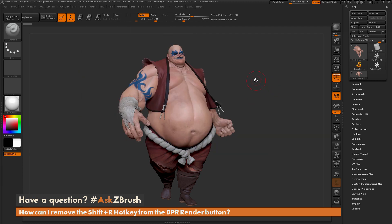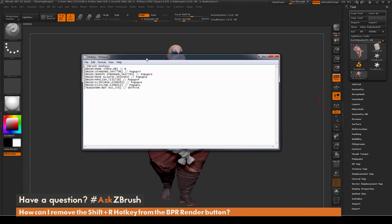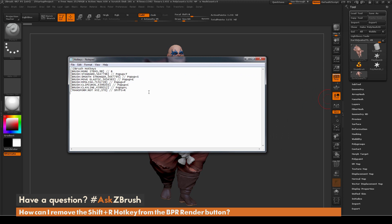This question also had additional questions about what is inside the hotkey file. If you pull open the hotkey file, you'll see there is an entry for Transform Rotation XYZ. There is a number 370, telling you it's assigned to Shift plus R. The hotkey file is broken into scripting items — the first part is the location of the button inside ZBrush.